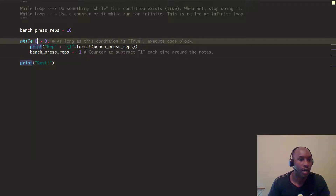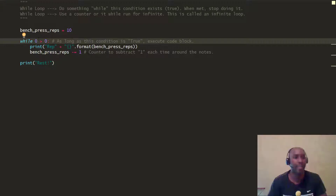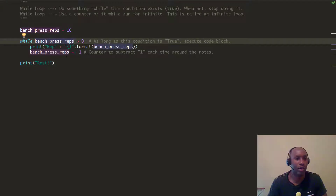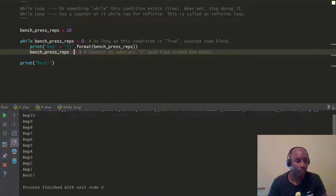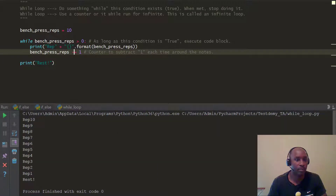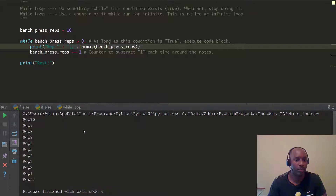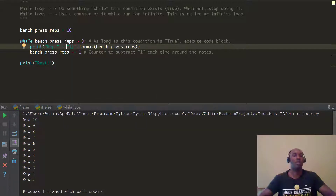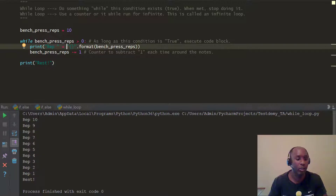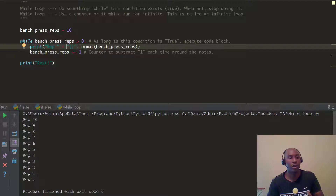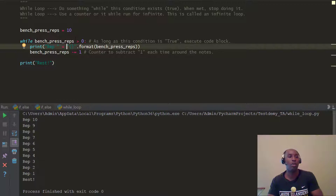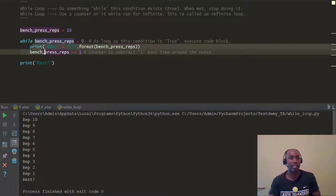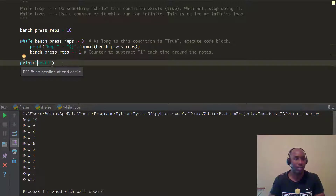Put the bench down, don't drop it on your chest! Let's execute this. There we go — rep 10, 9, 8, 7, 6, all the way to rep 1, then it prints 'rest' because 0 is not greater than 0. It exits the code block and prints out 'rest'.